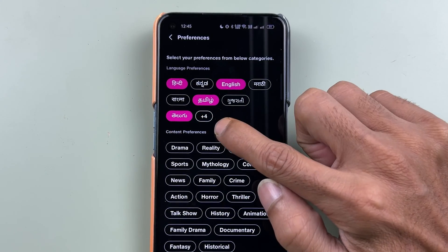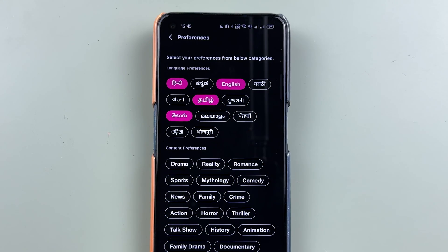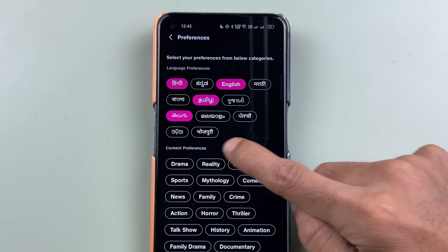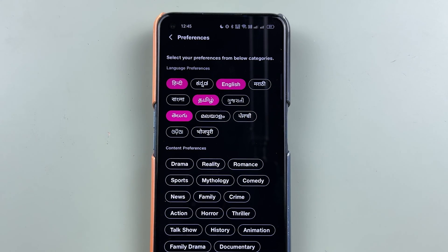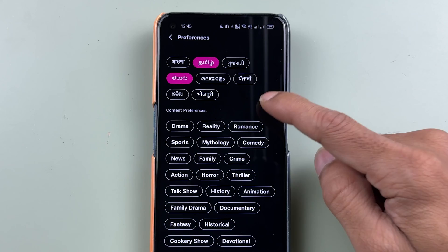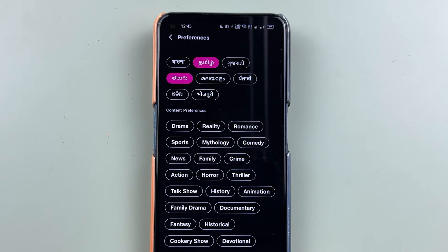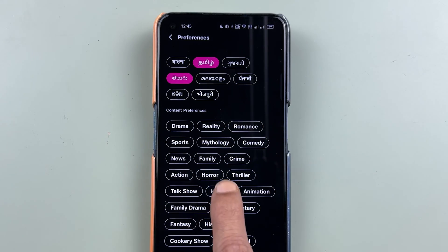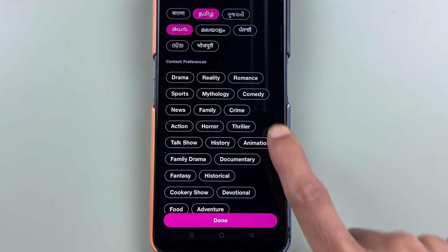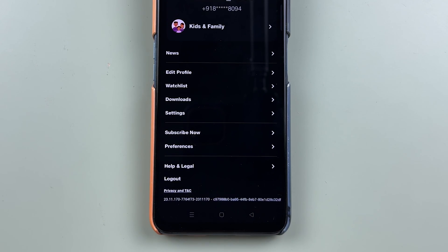You have many more options — you can tap on the number shown and it will display all available options. Whichever options you choose, after that you need to select the Done option. Before that, you can also choose what kind of content you prefer in that language: drama, reality, romance, sports, mythology, comedy. You can choose those and then select Done.